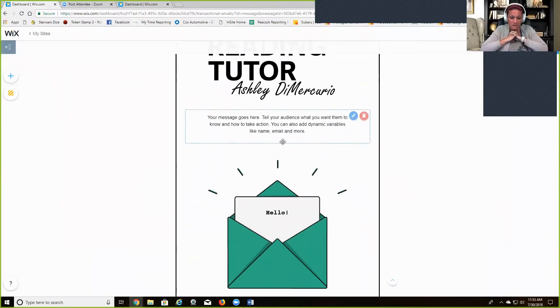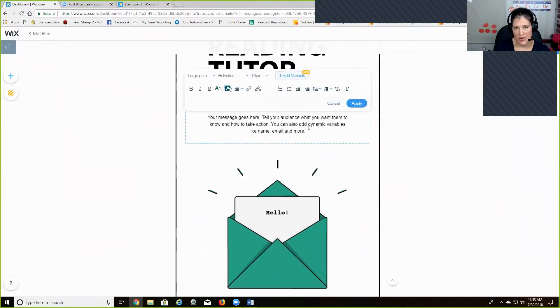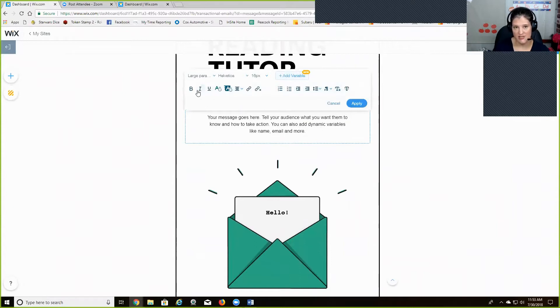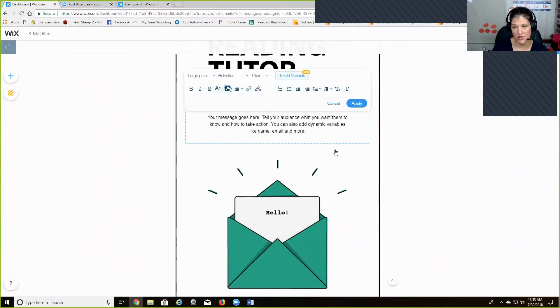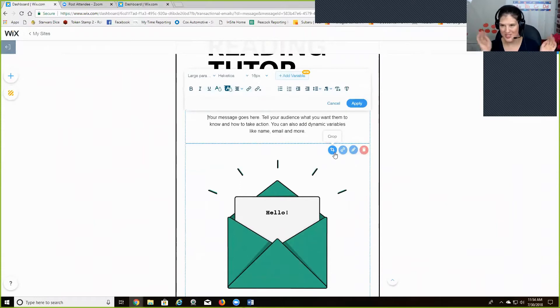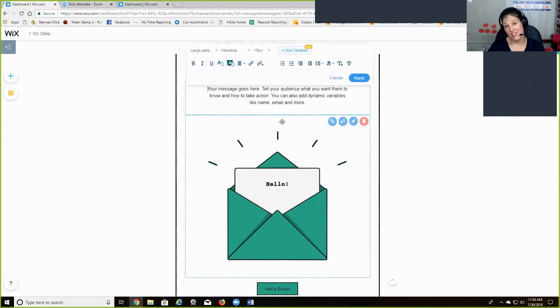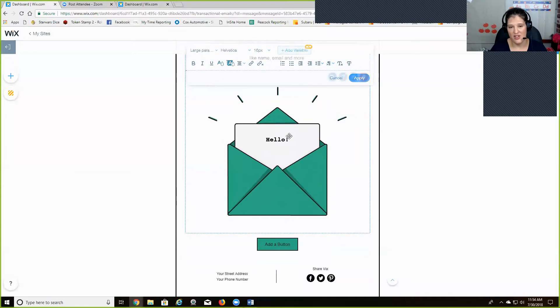Which is really cool. And then all of this text is, you're able to edit. It has a little toolbar here so you can change the color, the size. You can add in like a list if you wanted to create, you know, top five reasons why online tutoring is the way to go or whatever your email is that you're sending out.